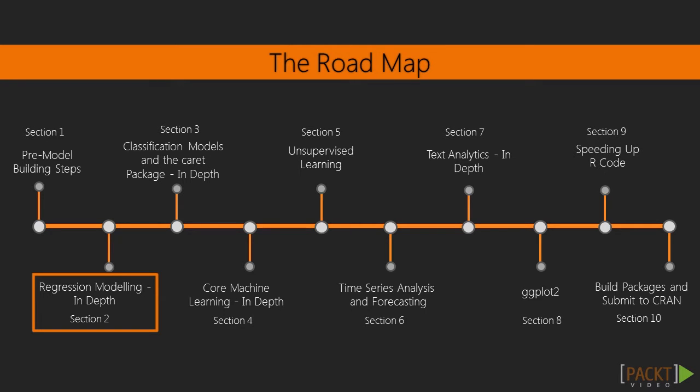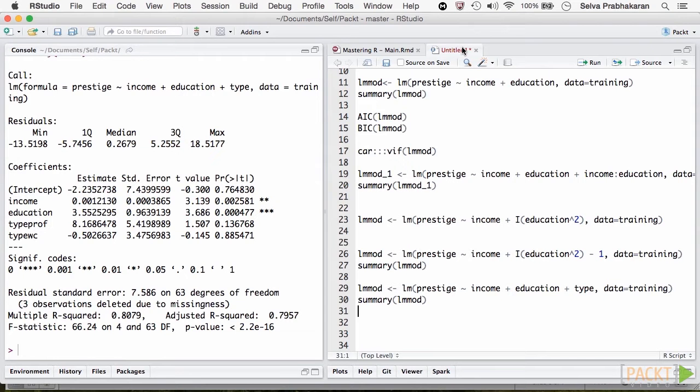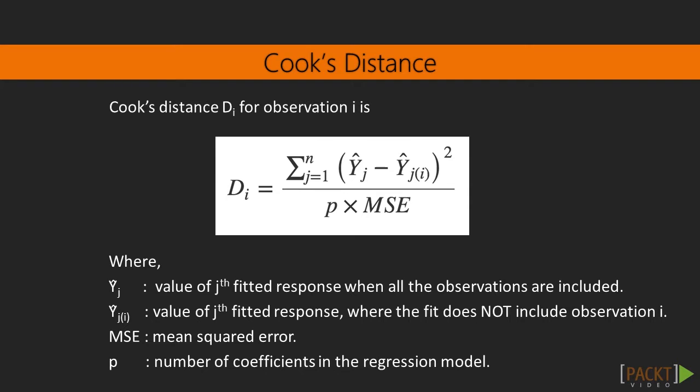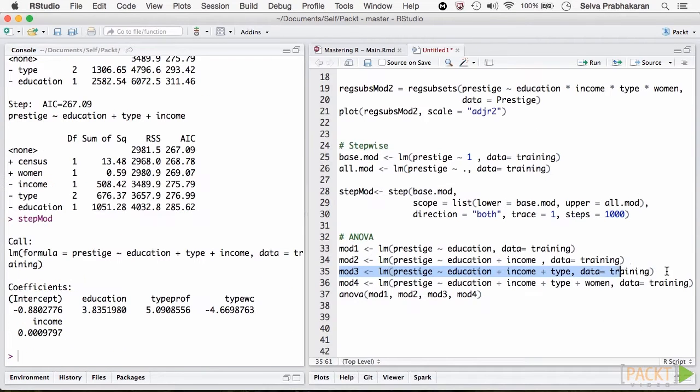In section 2, we see regression modeling in-depth. Basic and advanced concepts related to regression models are discussed. With hands-on examples, we go over the complete procedure of building linear regression models and interpret the model results. Then we go into details of residual analysis and extract influential observations using Cook's distance.